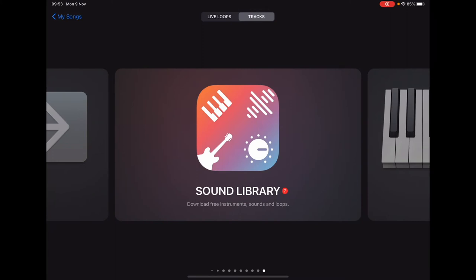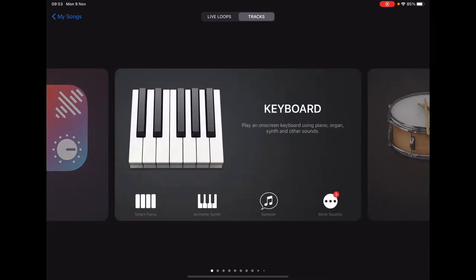Now we're going to edit our keyboard chords for the project, so scroll along to keyboard and select down in the bottom left there smart piano.